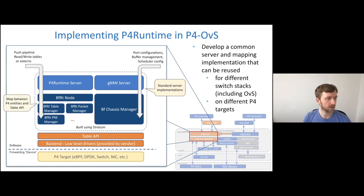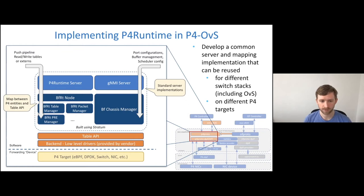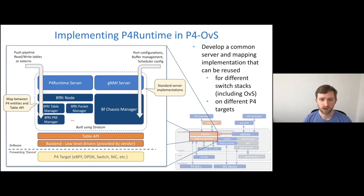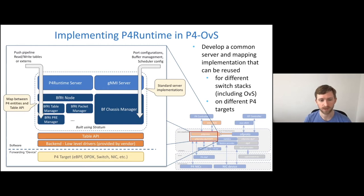Once we have these entities in our domain, we need to map them to the table API. We've created manager layers that understand both the table API and the P4 entities, and are able to do conversions between them and make calls directly against the table API. The key takeaway is that we're working to develop common server and mapping layers that can be reused across different switching stacks as well as on different P4 targets. Being able to reuse the mapping layer is really interesting because it allows us to take the same stack and put it on top of CPU, NIC, and ASIC as well.